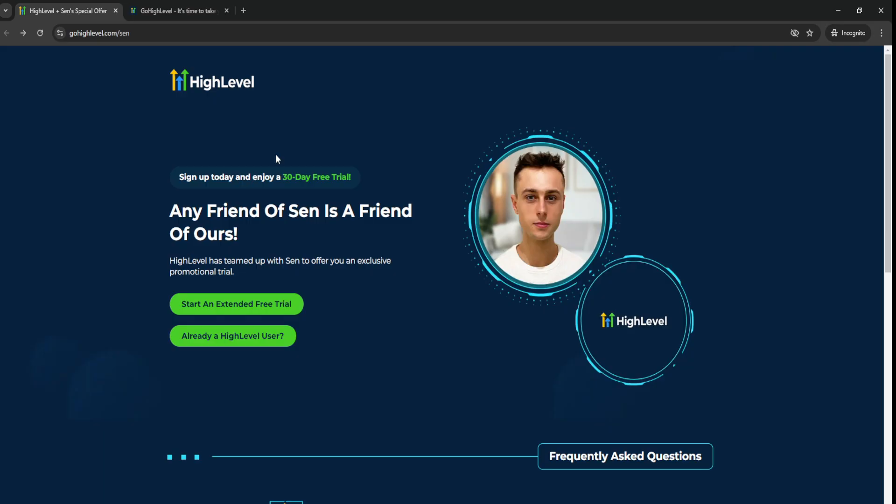Again, just go through the link down below in the video description and you'll be able to get a 30-day free trial of GoHighLevel. HighLevel has teamed up with CERN to offer you an exclusive promotional trial.